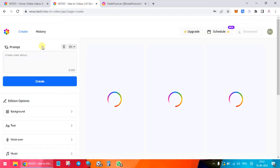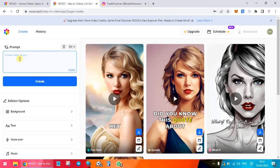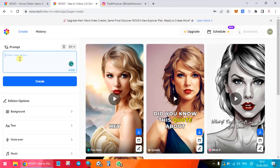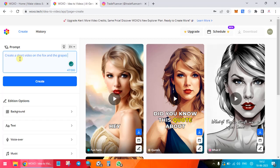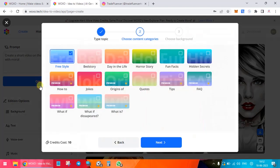Here in the prompt I will mention what I need. I'll just try to take the same one because it's much easier. I will say create a short video on the fox and the grapes story with moral. So you see, this is what I have done. I am not doing any other thing. What I'm going to do is go and create over here.